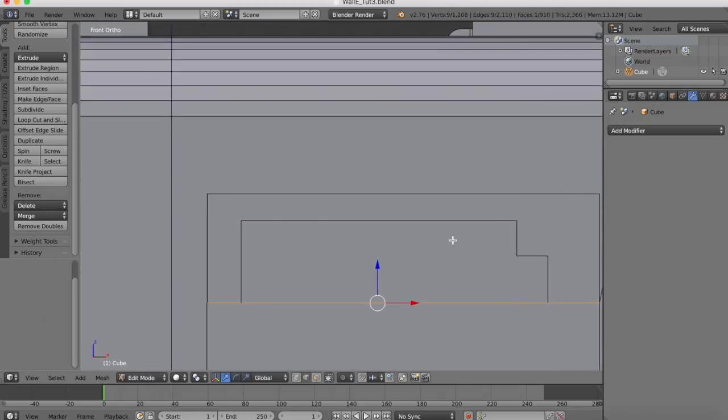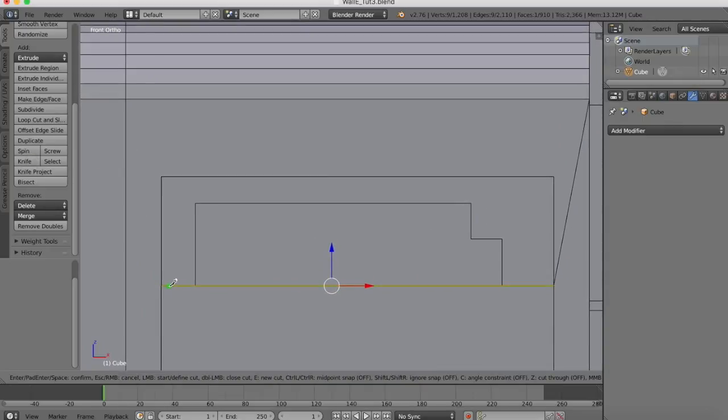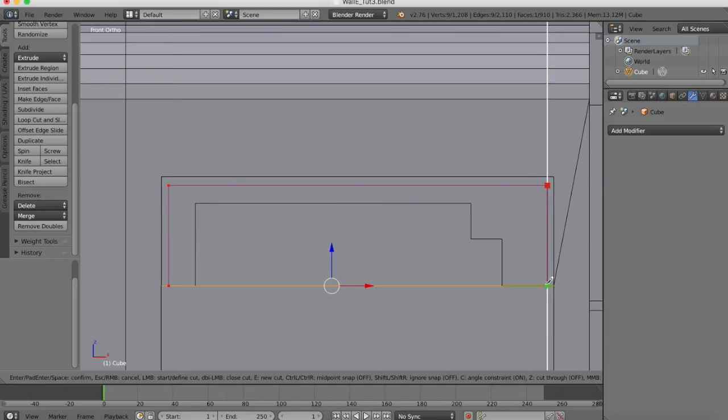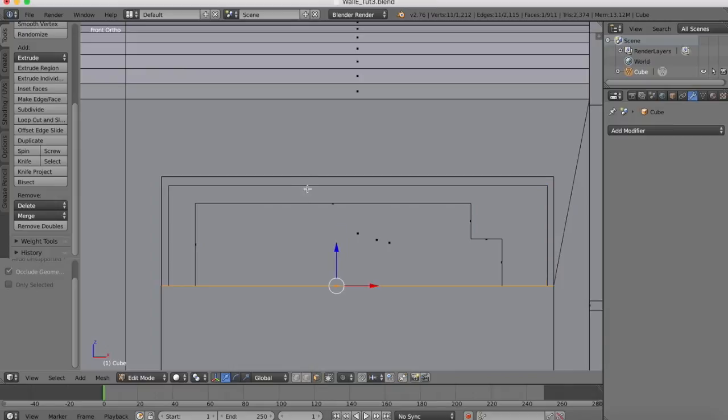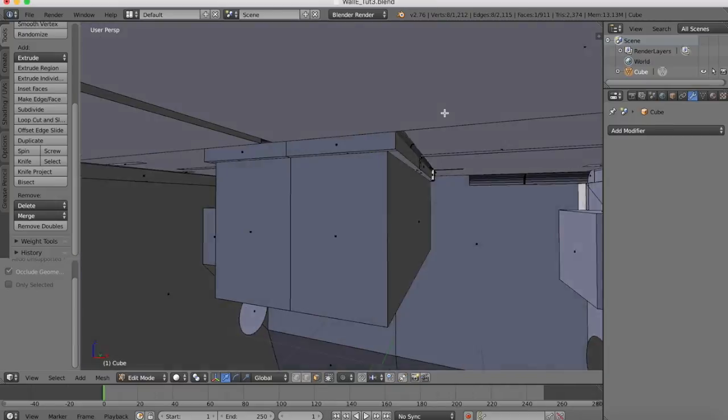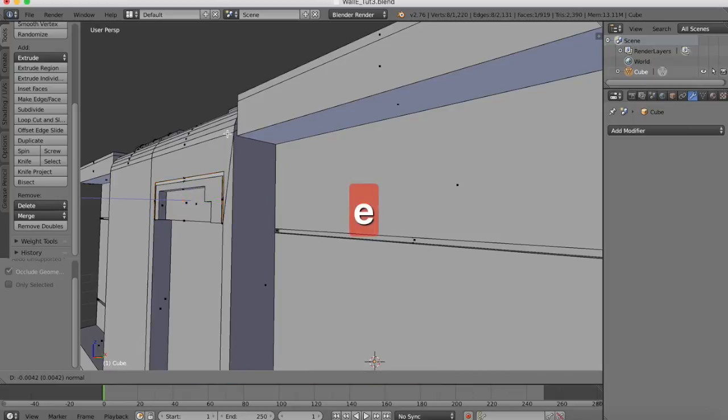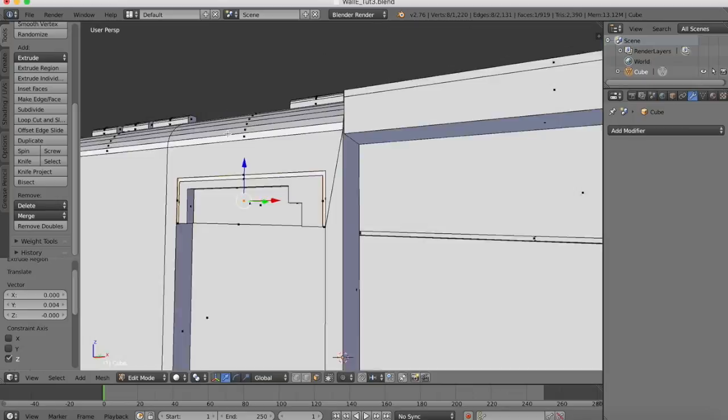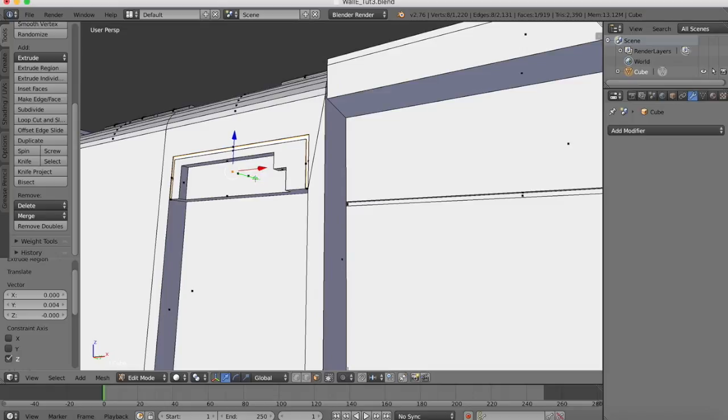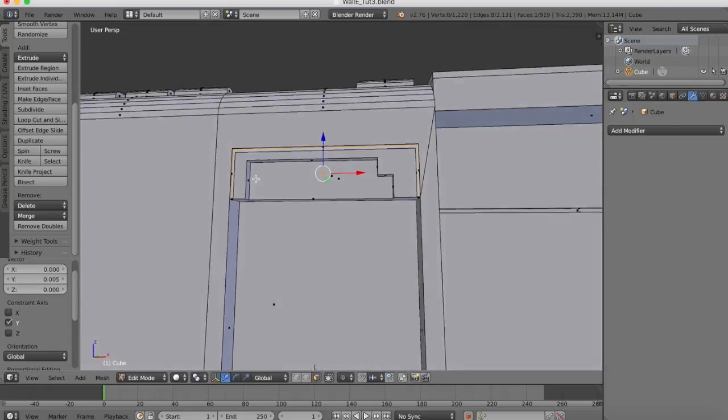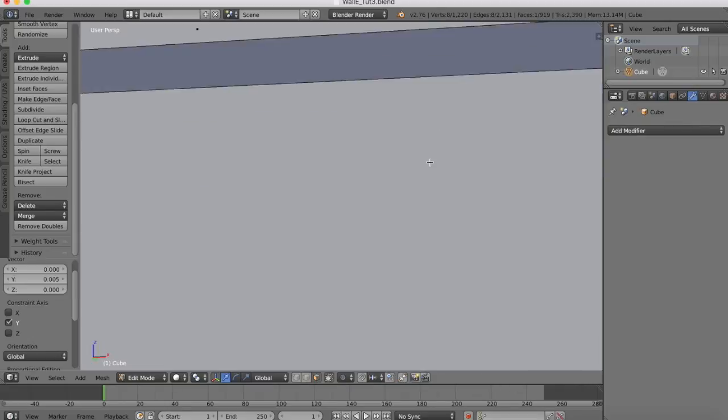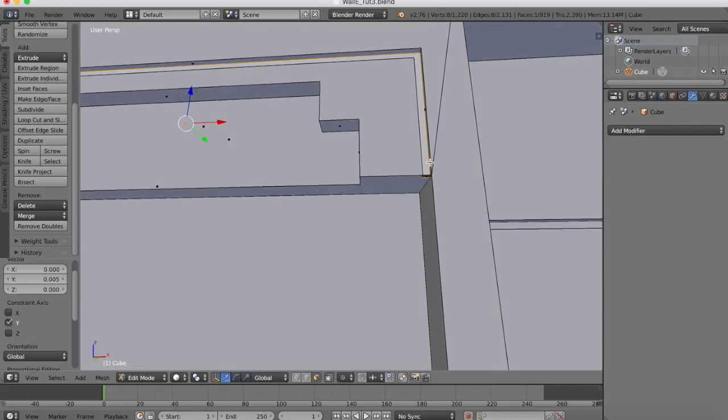Now we're going to make one final recessed area. Knife tool, C for constraints, cut all the way around here. Grab that face, we'll extrude it inwards a little. Now that's done.